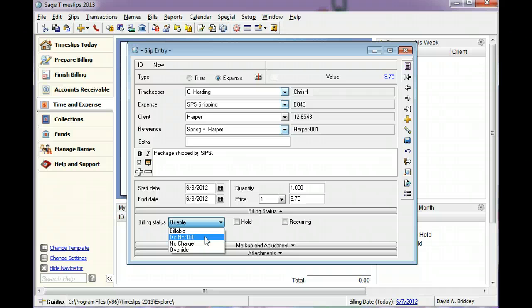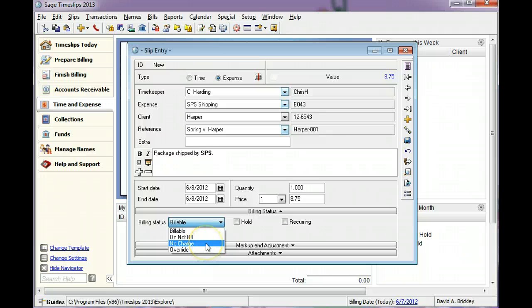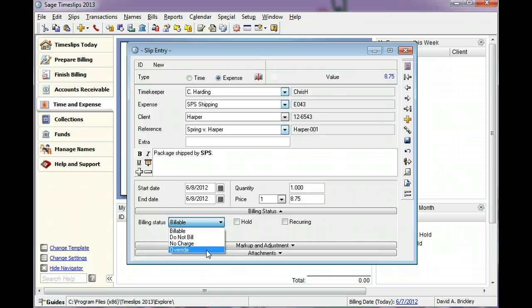Slips marked No Charge will appear on bills but will not affect the total. Slips marked Override can appear on clients' bills. They will be charged outside of any bill arrangement set up for the client.